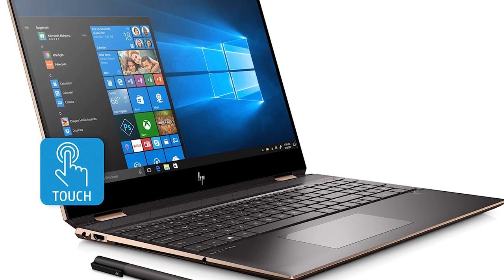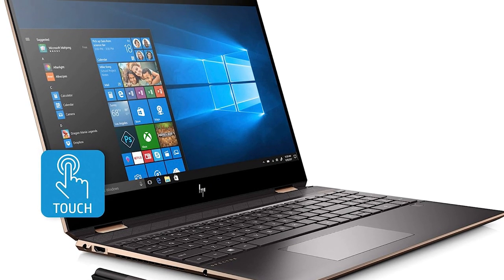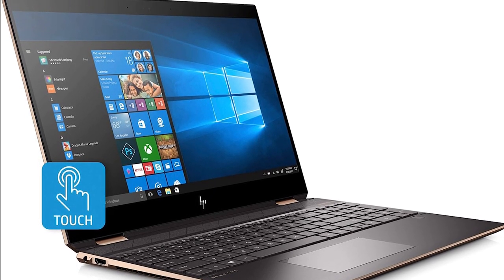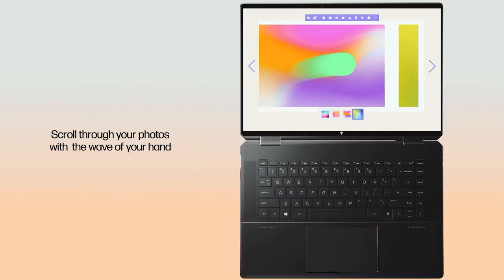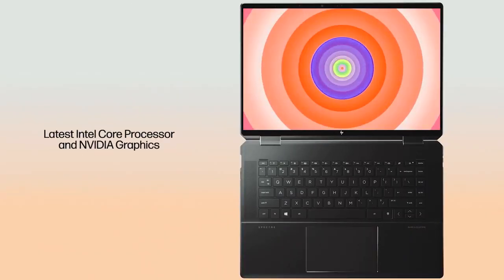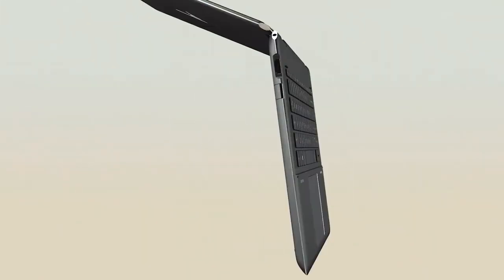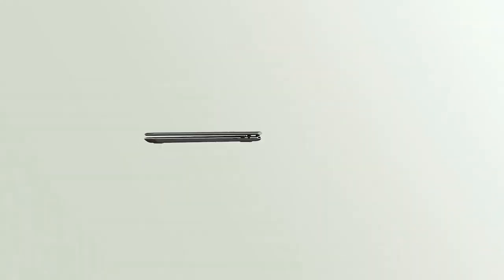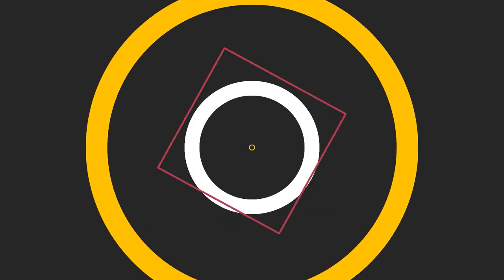Overall, the HP Spectre X360 is a powerful and versatile machine perfect for work and play. It has a sleek design, and it's packed with features that will make your computing experience more enjoyable. Whether you're looking for a new laptop for video editing or something else, this is a great option.